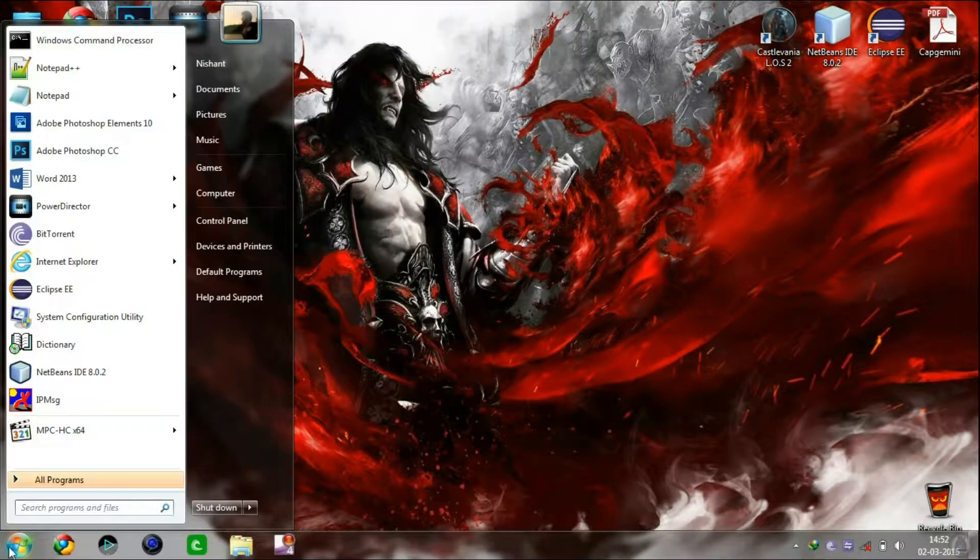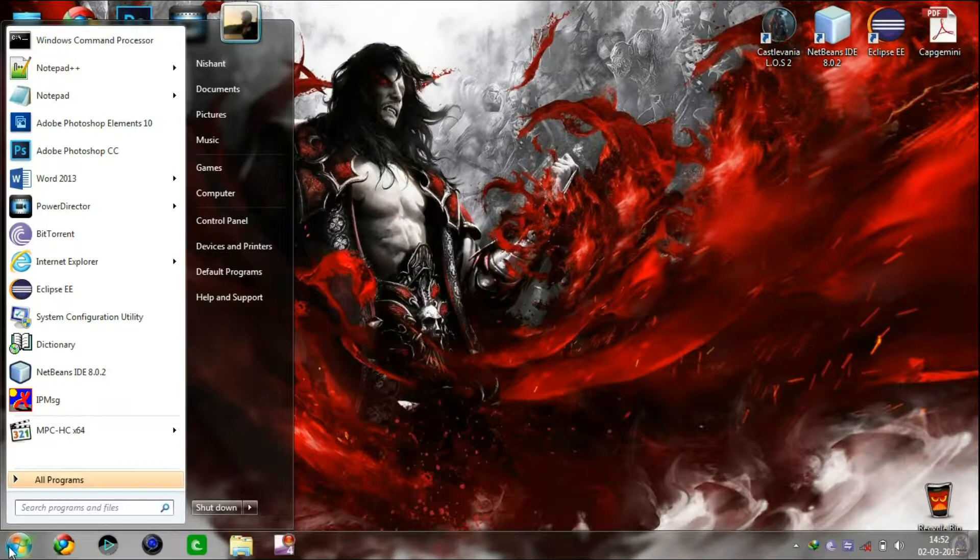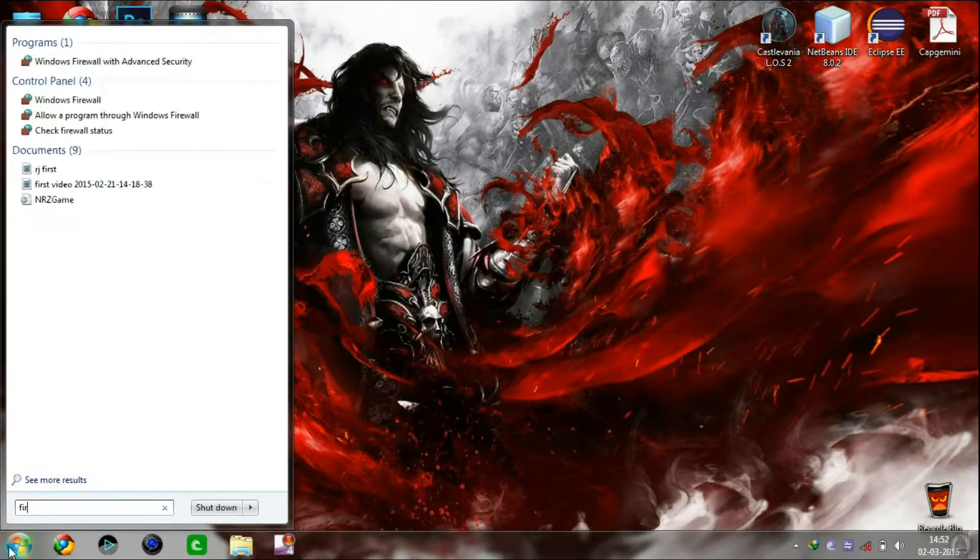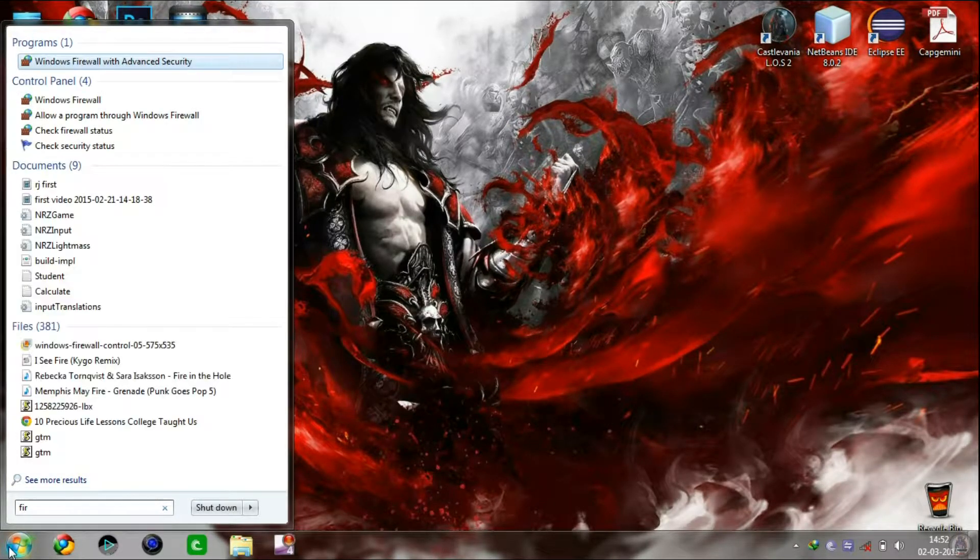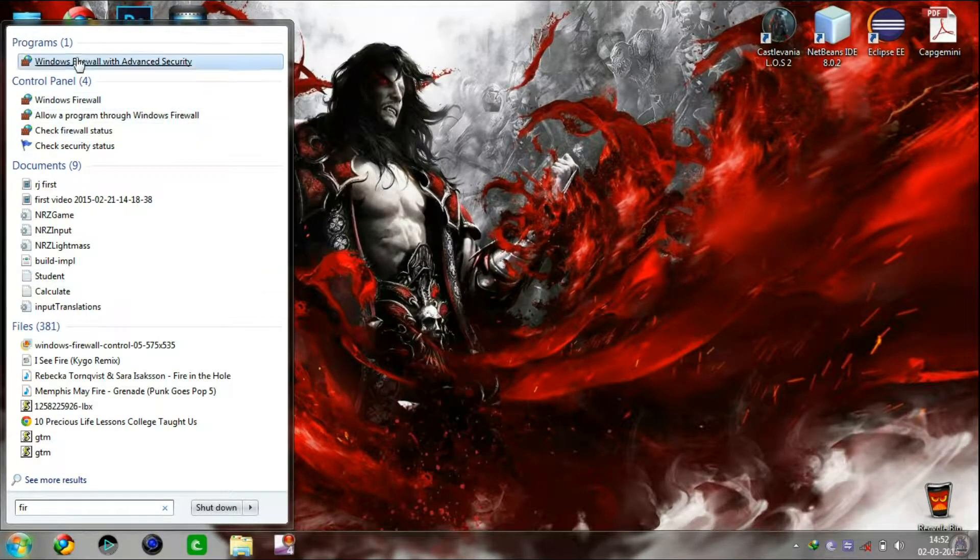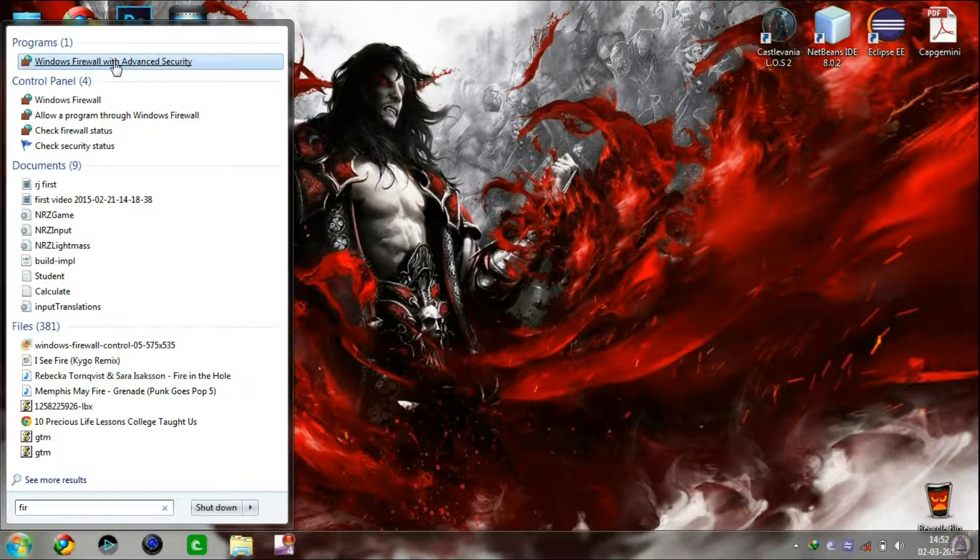First click on Start, type Firewall. Now click on Windows Firewall and Advanced Security.